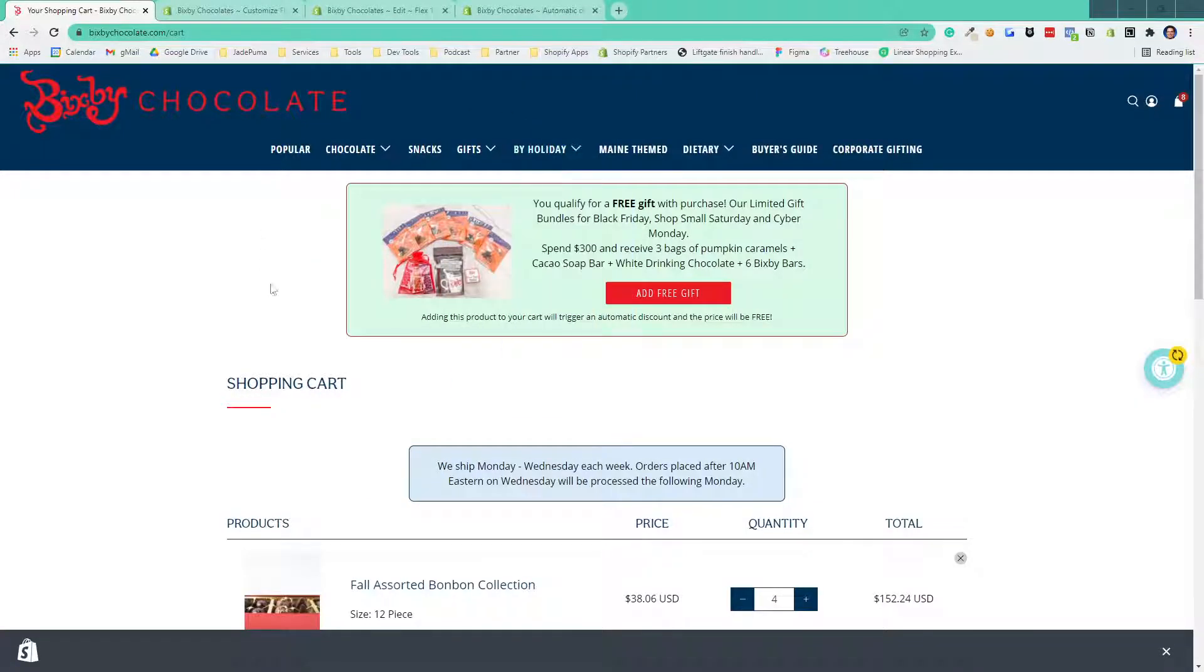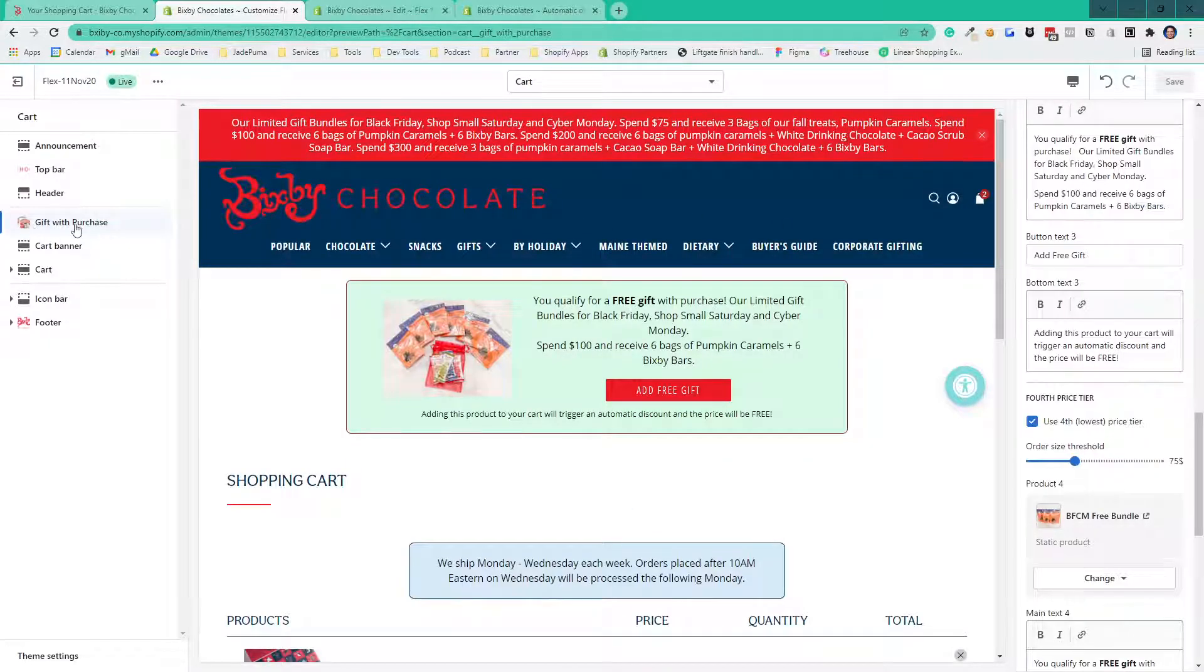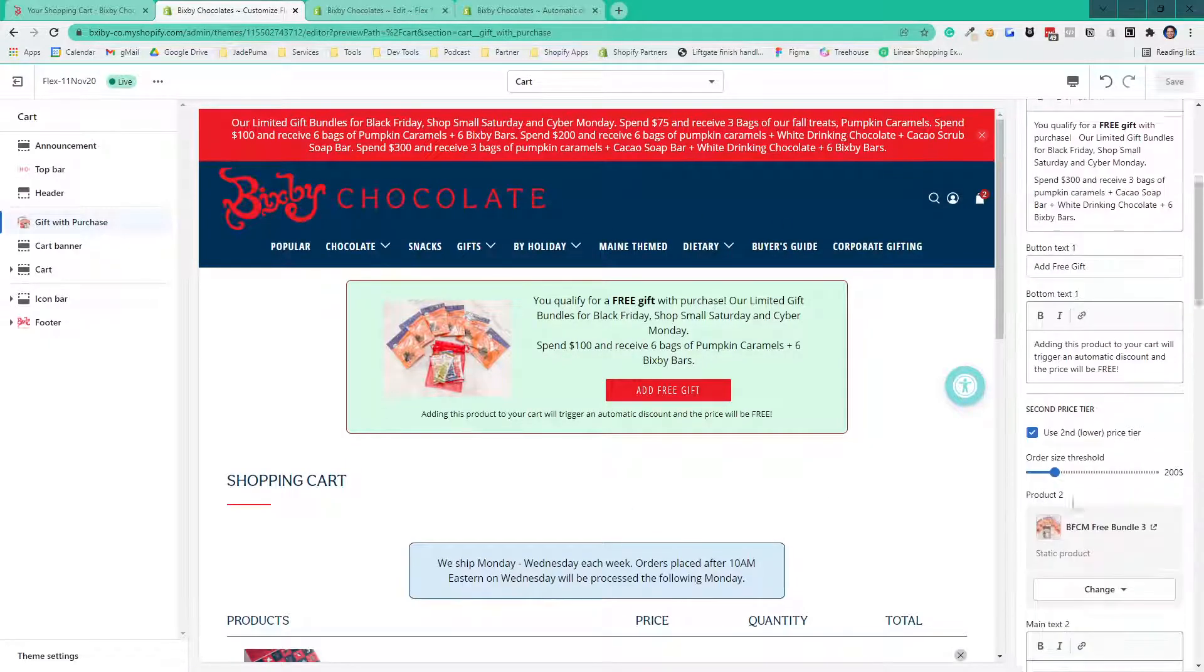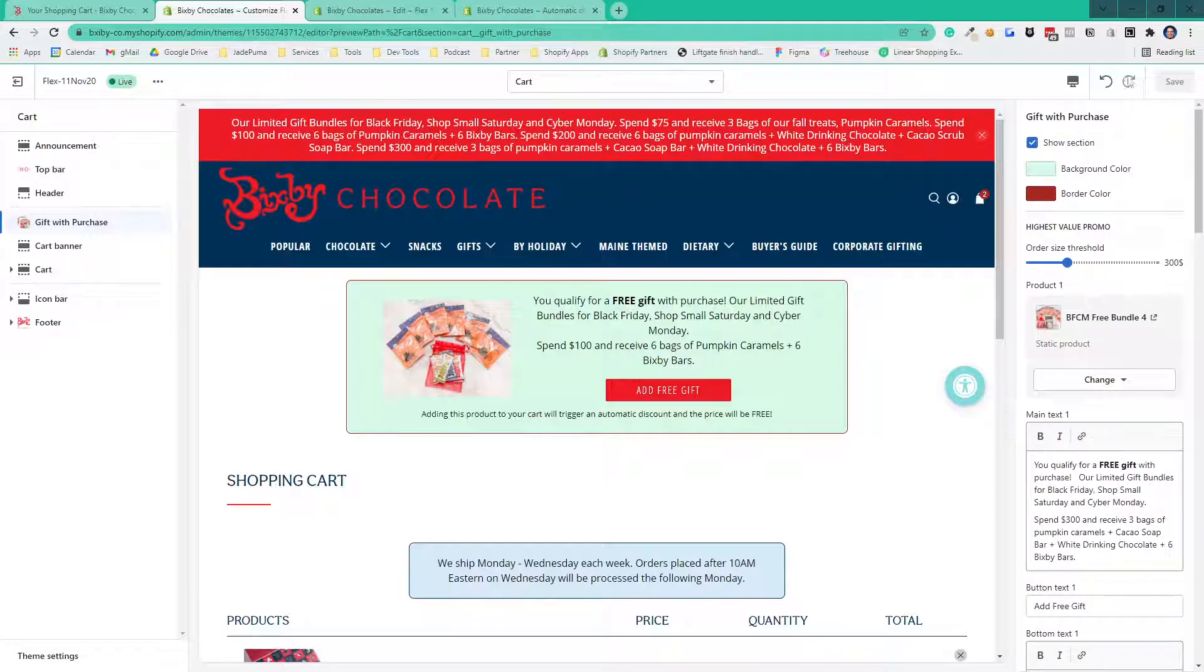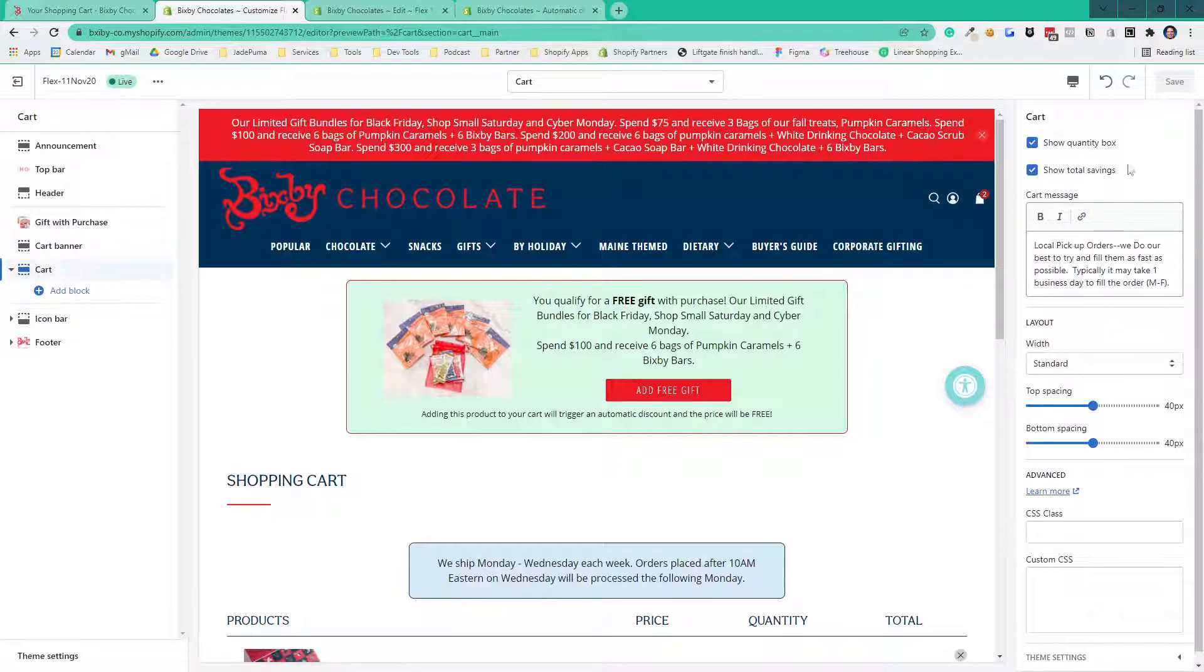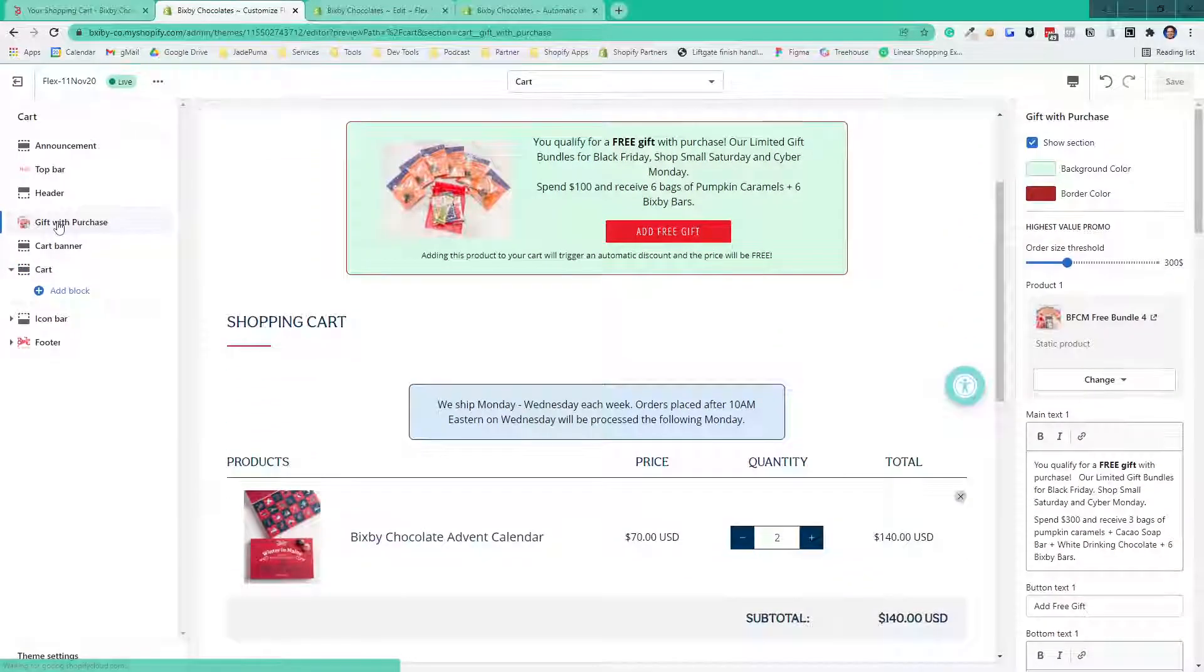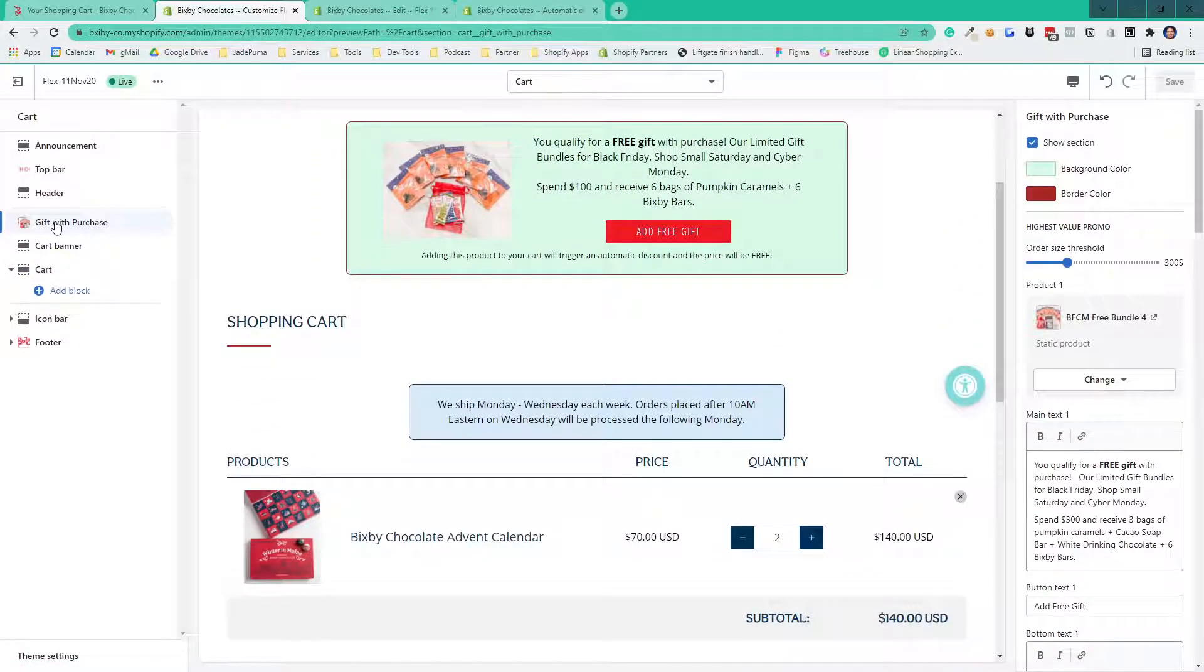That's done, like I said, through a section. The nice thing about adding this as a section is all the settings that are necessary I put into the section settings. Here I'm in theme customization on the cart page, and I have the ability to select the gift-with-purchase. Here are the normal cart options, but I have the option to select the gift-with-purchase settings.